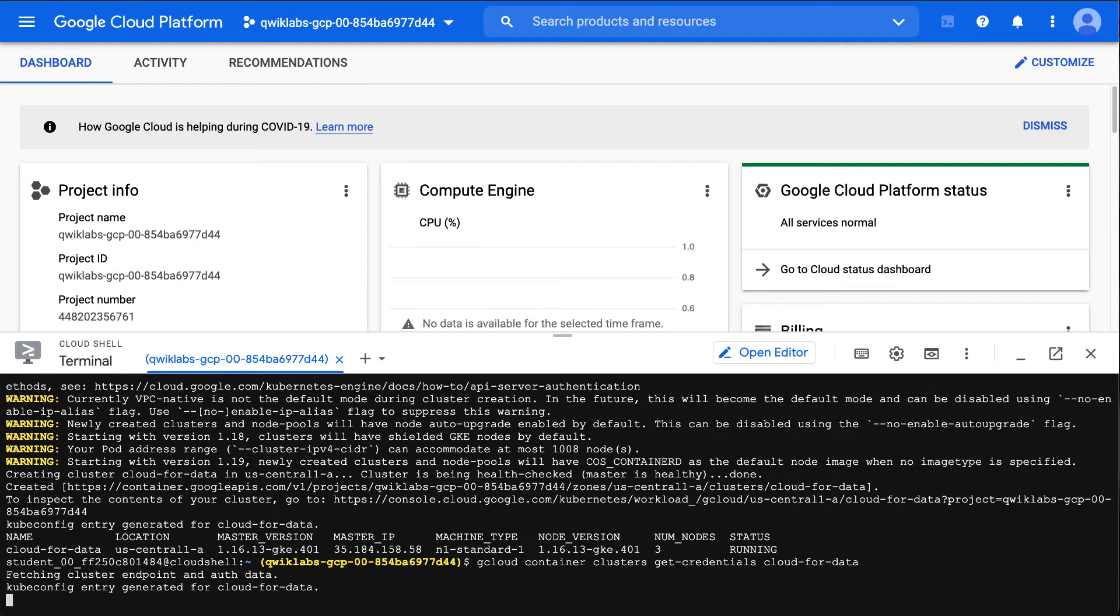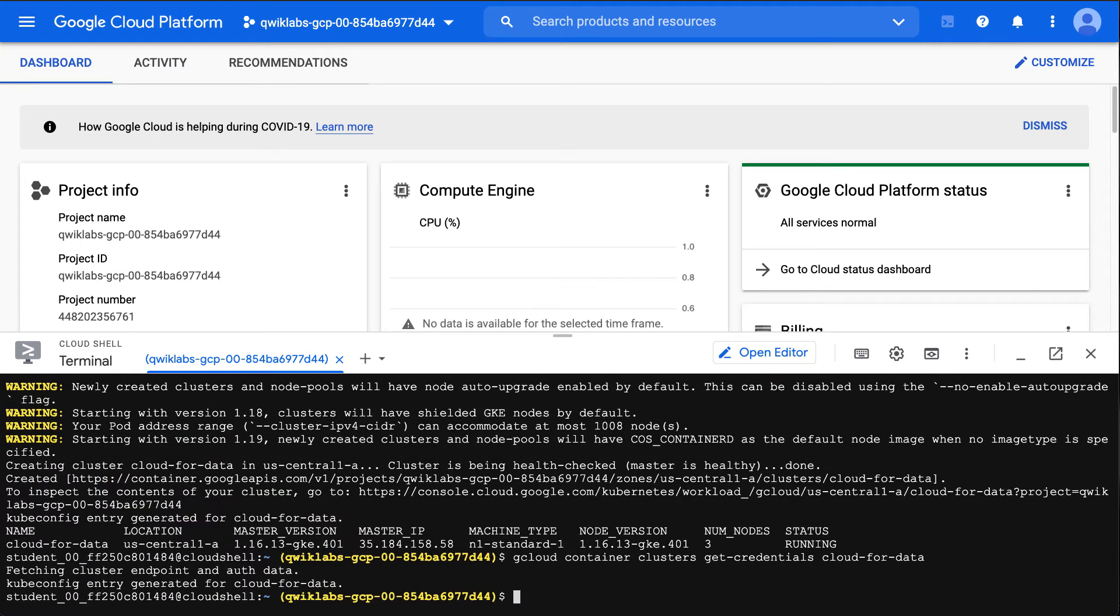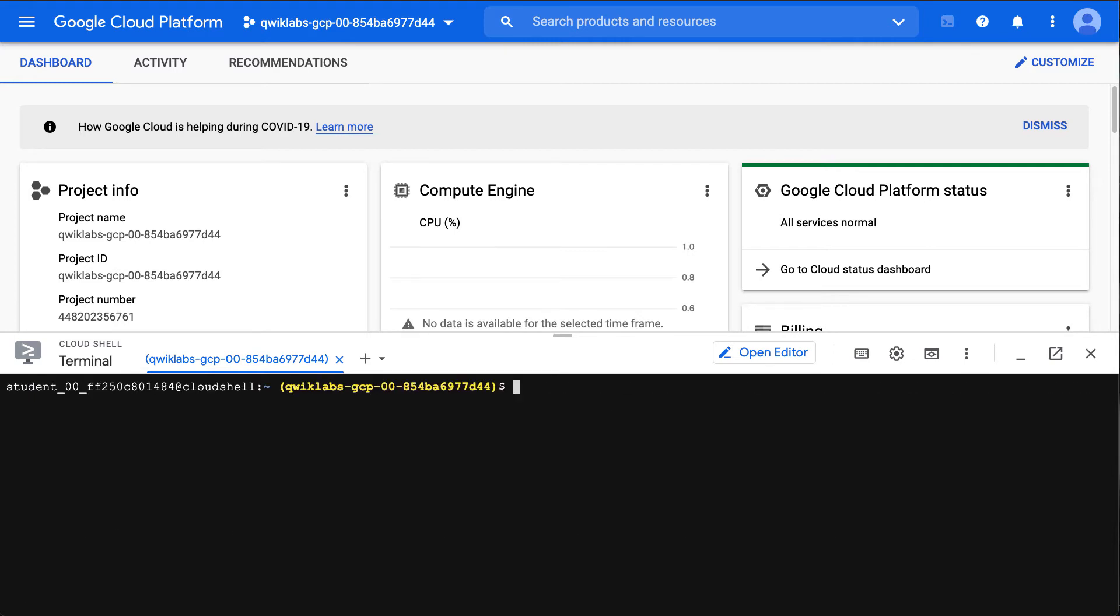That looks like we're set here, and the next thing I'll need to do is deploy an application. Let's go ahead and do this. I'll paste in this command: kubectl create deployment hello-server --image equals.